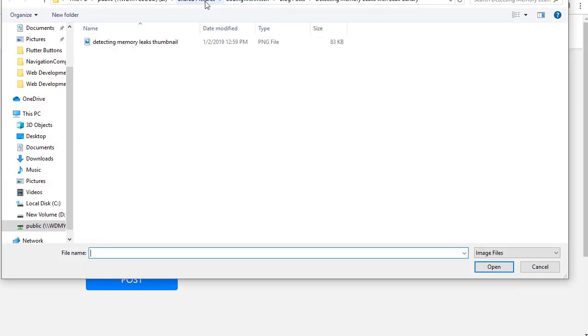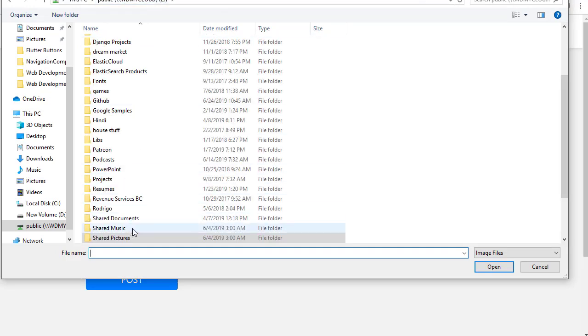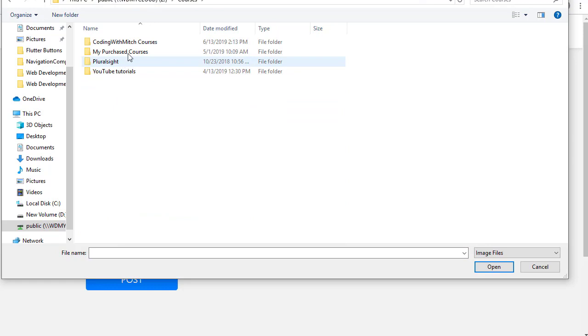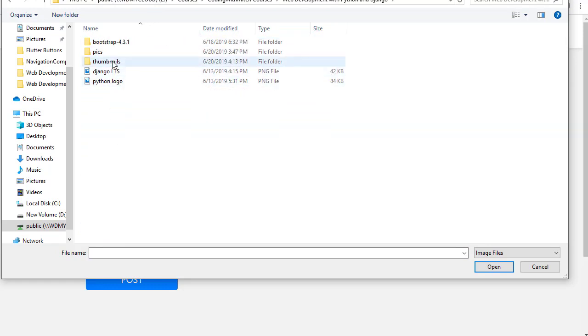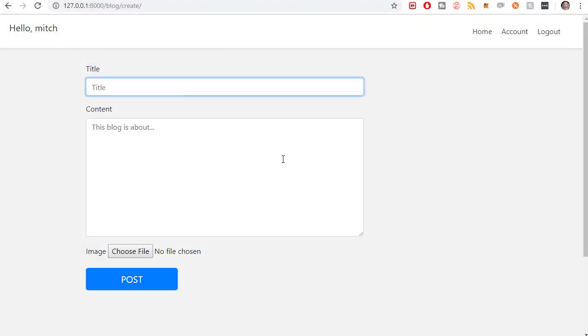I'm going to choose an image. I just made or actually use the image for the course because I have the Coding with Mitch web development course. Let's see. Thumbnails. It'll be the first one. So upload that.